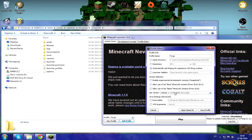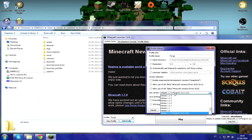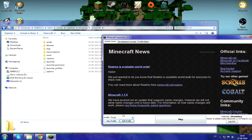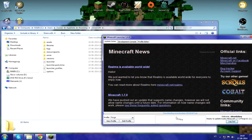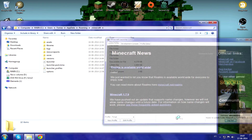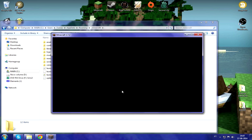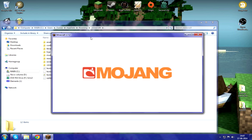Make sure it's the right version of Forge — 1.7.2. You don't really need to do anything extra; just go ahead and change your profile to Forge, click play, and it'll open up Minecraft. As you can see, it made a mods folder. That's where you're going to install every mod — pretty much every mod you find on the Minecraft forums goes right there.